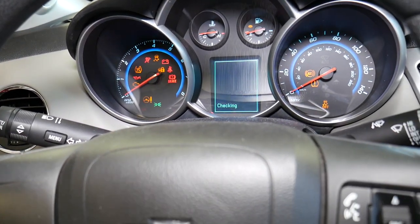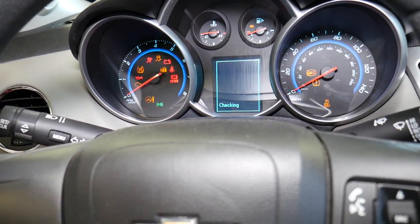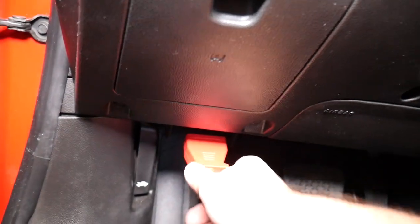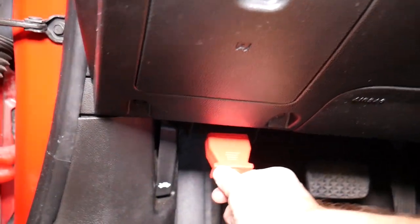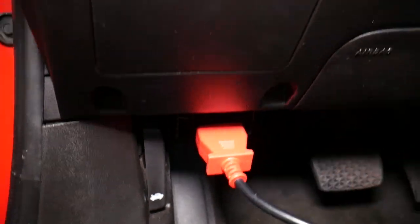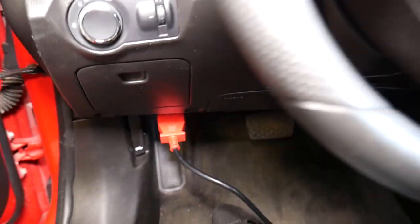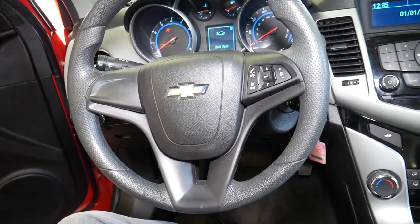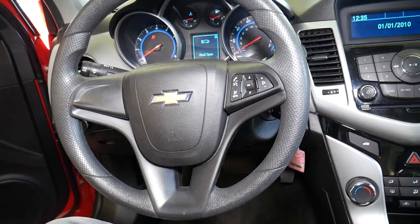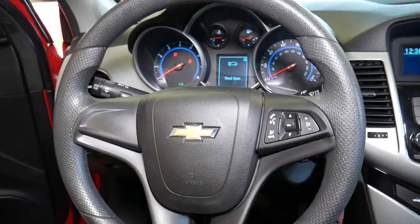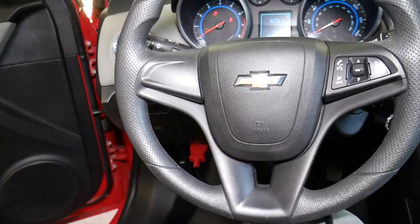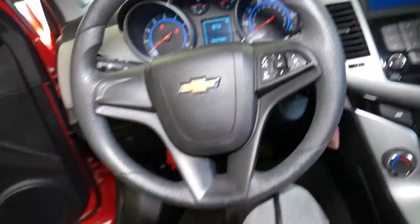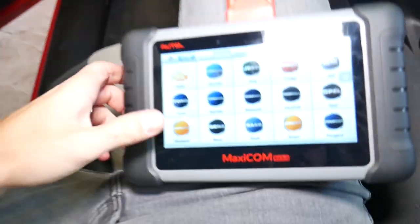We're going to turn the ignition on only. We have the scanner connected to the OBD port right there — it's usually located under the steering wheel somewhere. With the ignition on and the scanner connected, let me show you what we'll be doing.